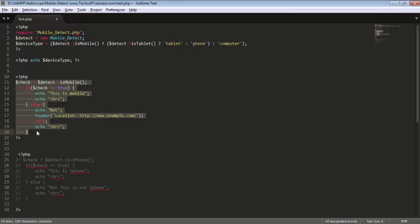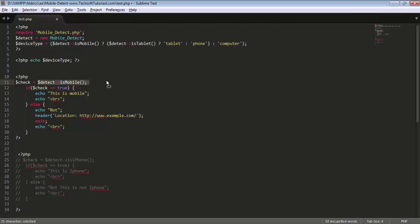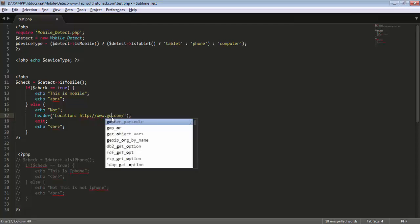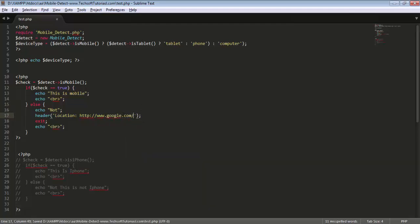Let's do one more example — I uncomment this code. 'detect->isMobile()' provides a boolean value: true if mobile, false otherwise. Using an if condition, if true it prints 'This is a mobile device.' If false, it redirects to google.com. So based on mobile detection, if it's a mobile device nothing happens except printing the message; otherwise the user is redirected to another website.